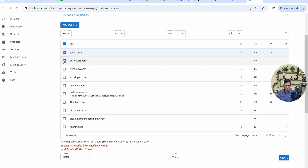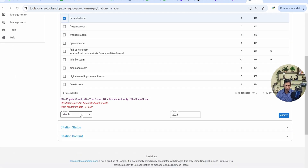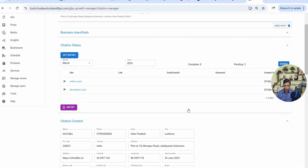I can select more websites as well. I'll select two websites, choose the month and year for which I'm going to create the citation, and click on Create. Don't get confused — clicking Create won't create it by itself; it will just create a log for this citation. You have to create it manually.